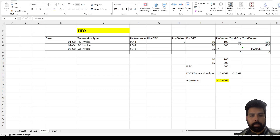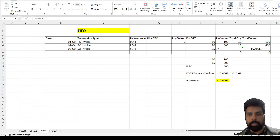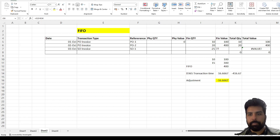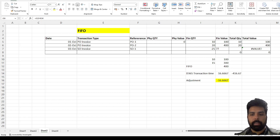Hi everyone, hope you are doing good. Welcome to the next video on my YouTube channel. My name is Saurabh Bharti, Microsoft Dynamics 365 professional. This is the next video in the series of inventory valuation which we are discussing.